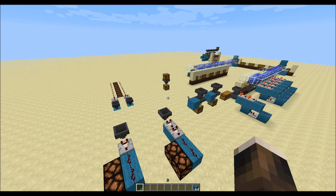Hello everyone, my name is Zipron and welcome to this video about item sorting. I will try to explain a compact way to sort items in an understandable way. I will explain all mechanics I use and I will give you examples.